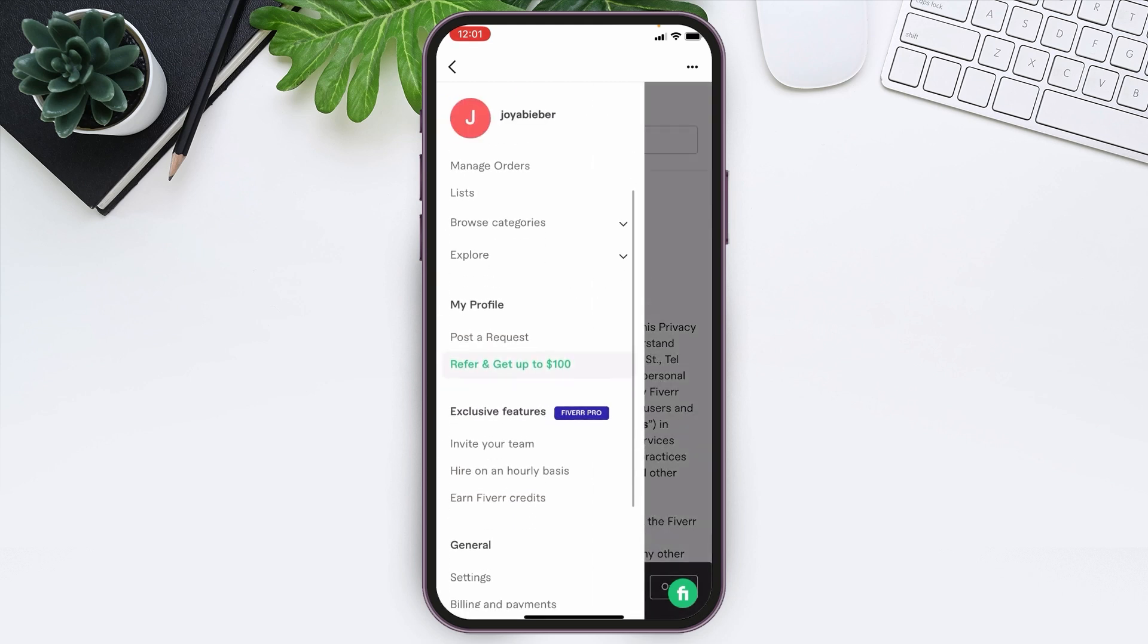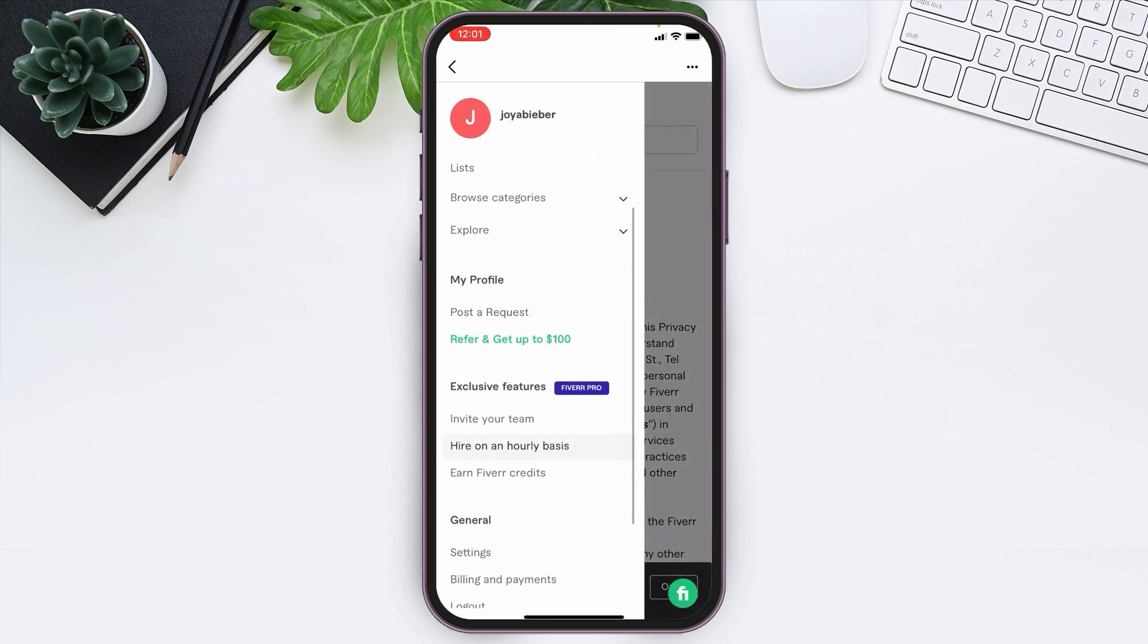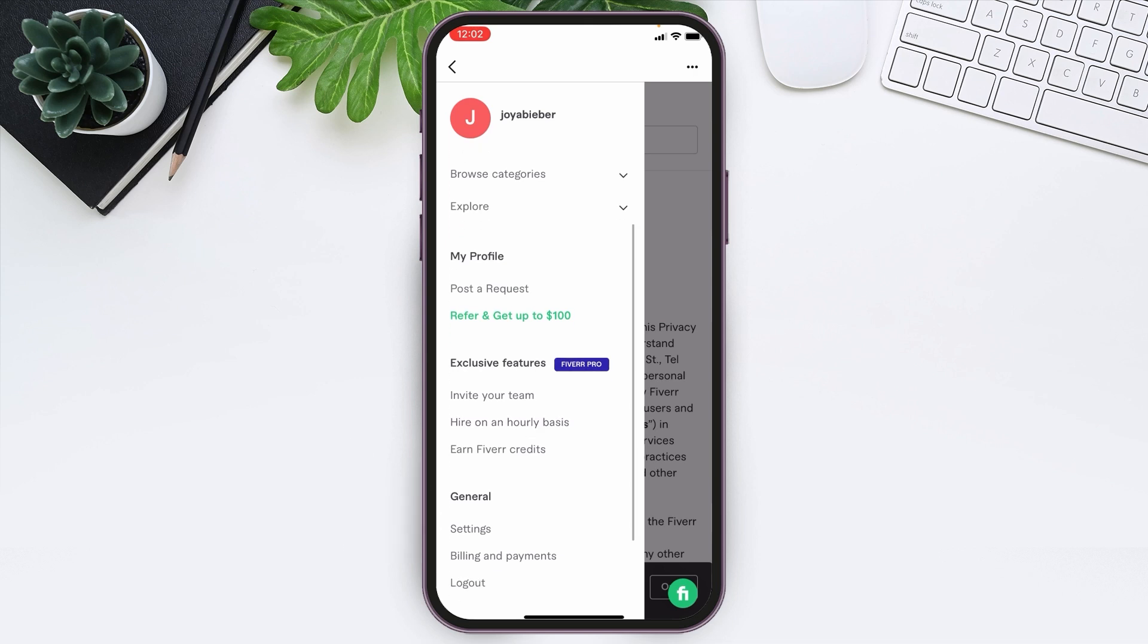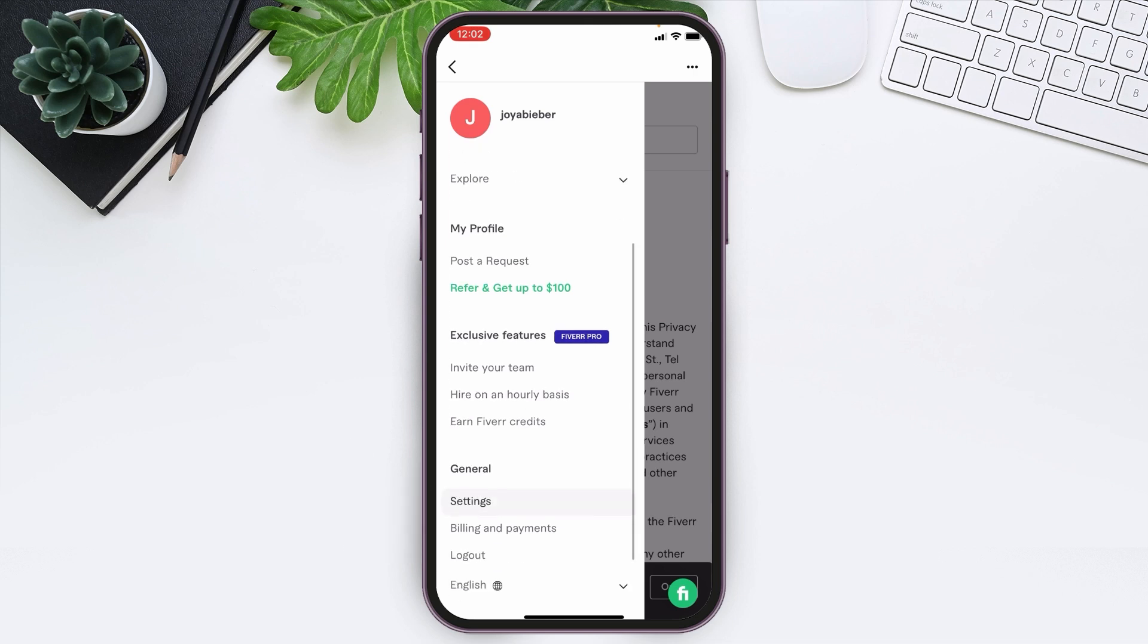Now you have to scroll down a bit. You will see the option of Settings under the category of General. Tap over there.